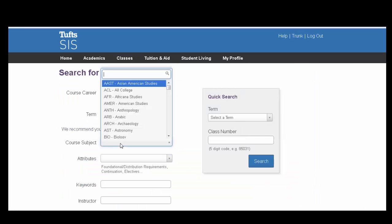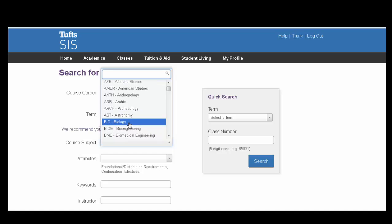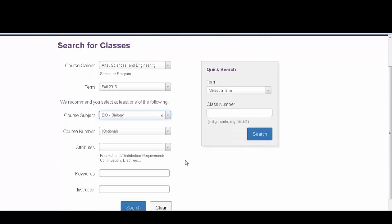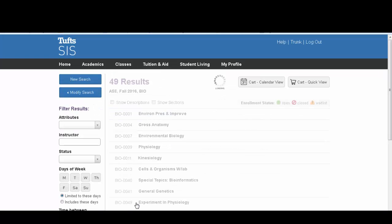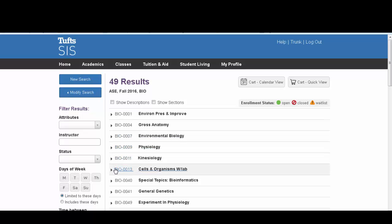Enter the course subject you are looking for or scroll down to find the specific course. When you're finished entering this information, search and select the specific course that you are looking to register for.